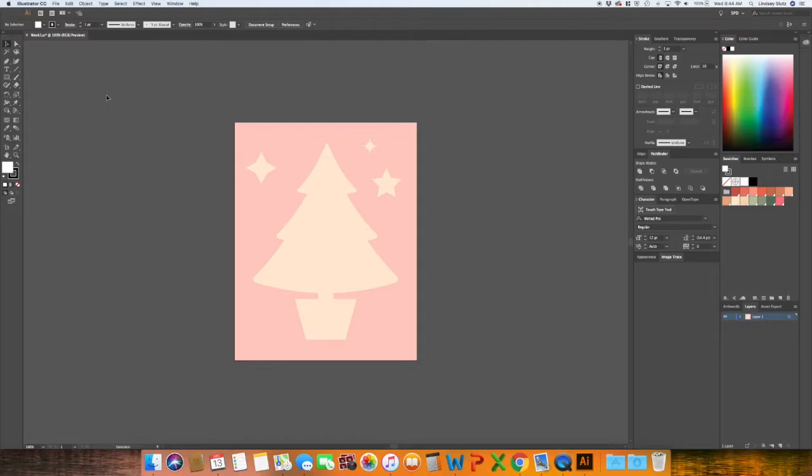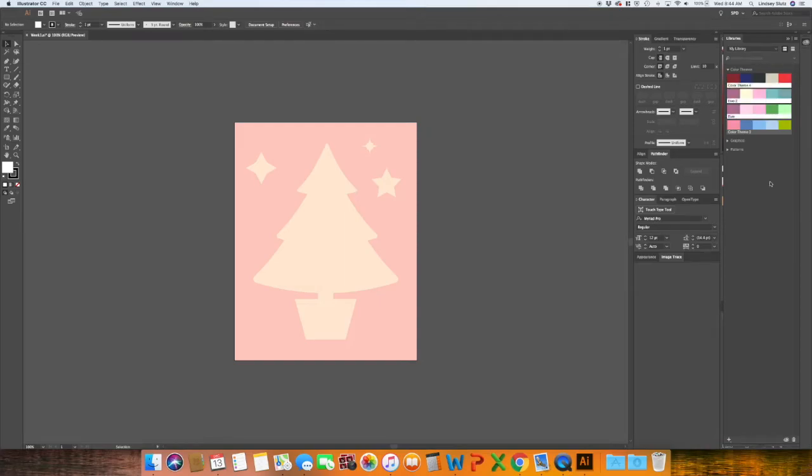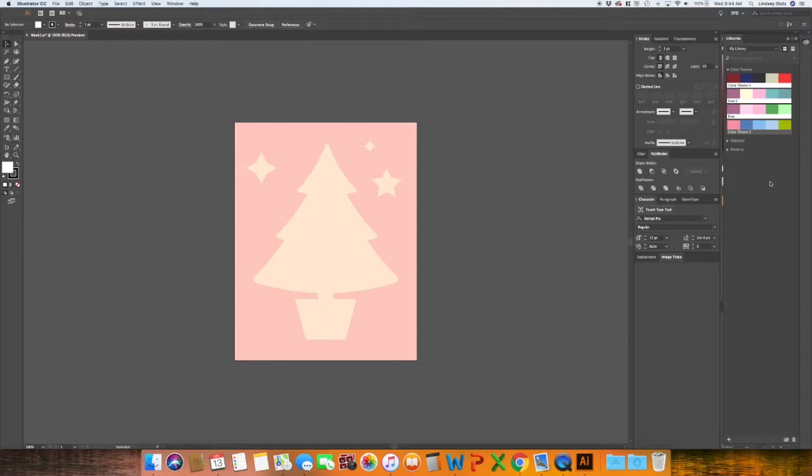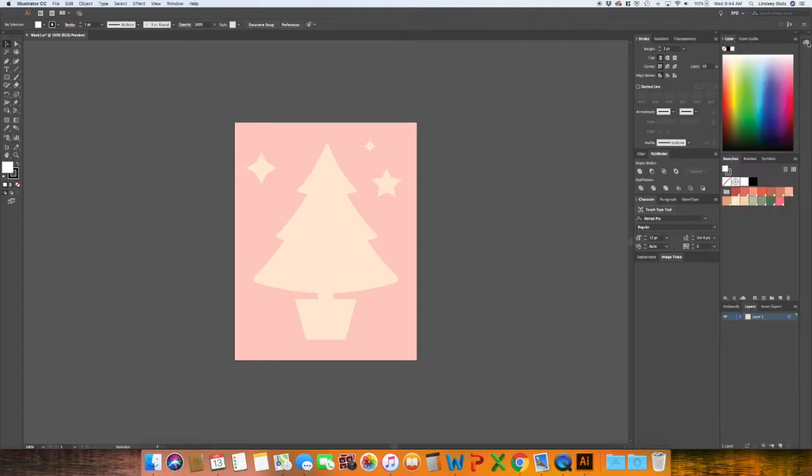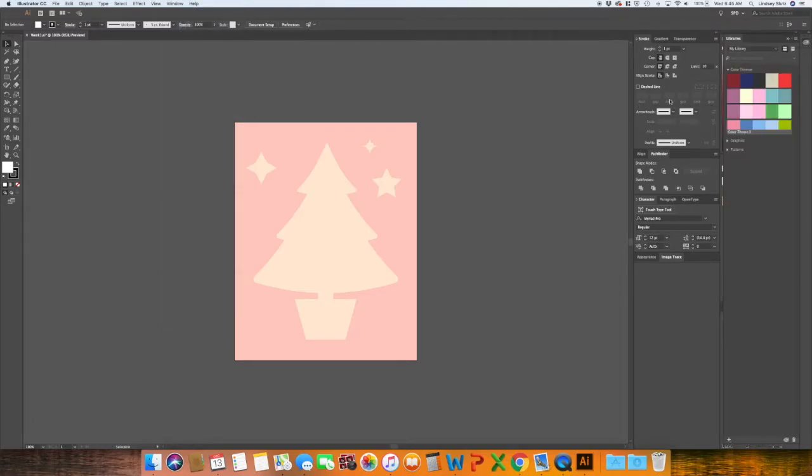So you may have noticed if you've watched any of my previous Illustrator videos, the color palette that appears sometimes at the right of the screen, these are color palettes I've either created or found on Adobe Color or Capture. And you can find them, if you don't see this in your version of Illustrator, just go up to window and go to libraries and it'll show up at the side.